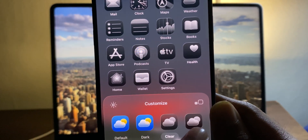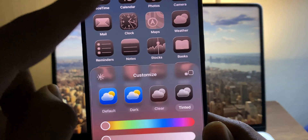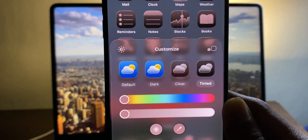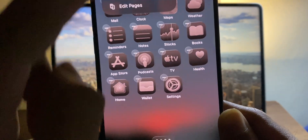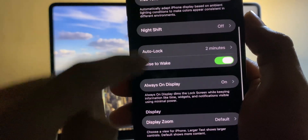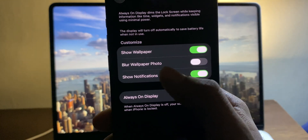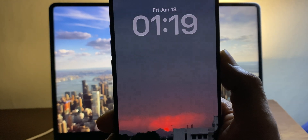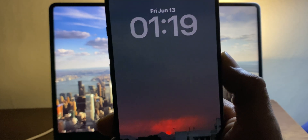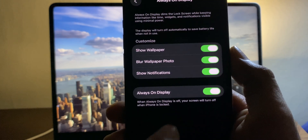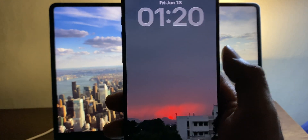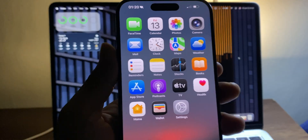The Tint option also looks much better with liquid glass icons. Additionally, in Settings under Display & Brightness, in Always-On Display settings, there's a new option to blur your wallpaper on the AOD screen — something we didn't have before. Toggle it on and the wallpaper becomes blurred. This is a new AOD setting in iOS 26.